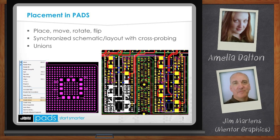PADS has a feature called Unions, which allows you to associate multiple components together once they are placed. For example, you have a large BGA with several bypass caps associated with it. Placing bypass caps correctly can take some thought and time, but if you need to move that BGA, you can select them all, assign them as a union in one command, and when you move one, they all move together, saving you lots of time.